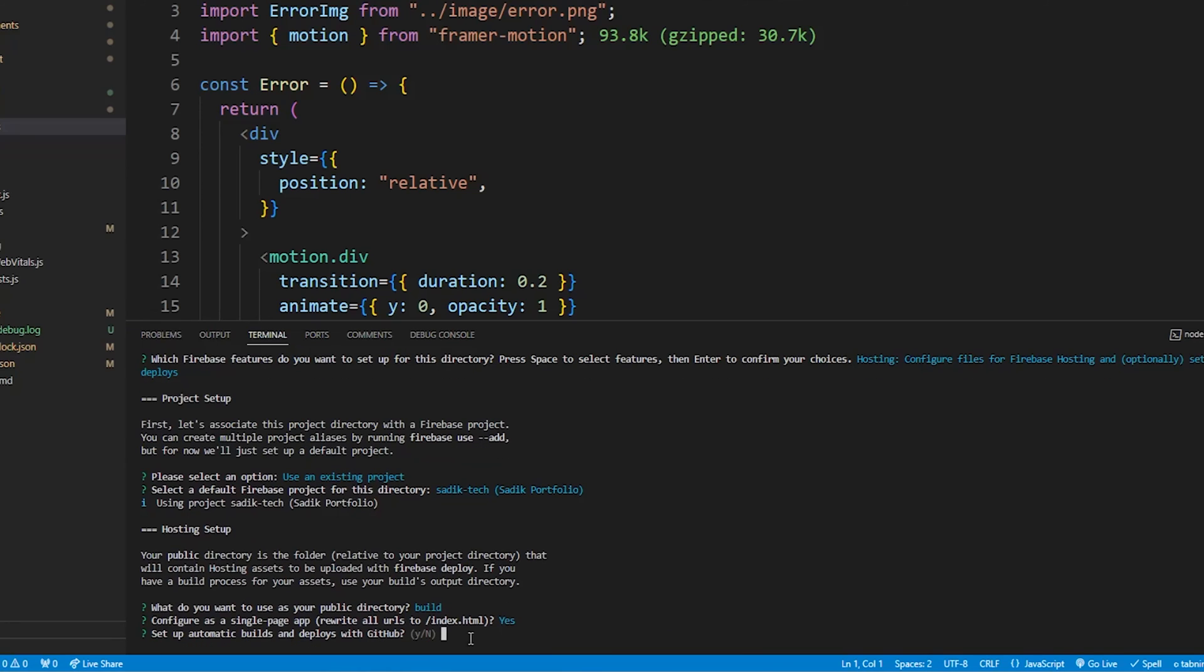Now type n as I don't want it to automatic builds and deploys from GitHub. It's like CI/CD, which refers to continuous integration and continuous deployment.